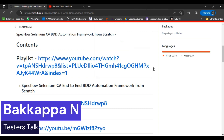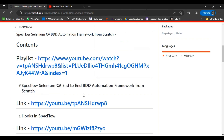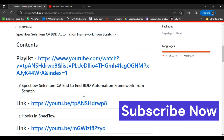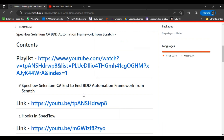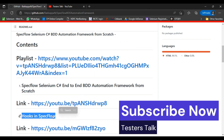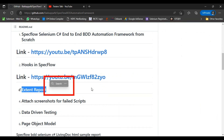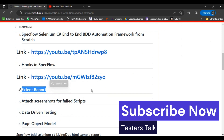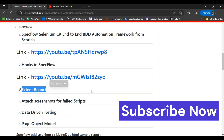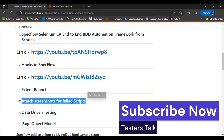Hey, hi friends, this is Bakapa. So far I have discussed in the first tutorial how to install SpecFlow and how to create a SpecFlow project, how to create feature files and step definition classes, and we executed the feature file and generated the LivingDoc HTML report. In the second tutorial I discussed hooks and how to implement hooks in SpecFlow Selenium C#. In the third tutorial I discussed how to install and implement Extent Report in SpecFlow Selenium C#. In this tutorial I will discuss how to add a screenshot into the Extent Report when a test script fails.